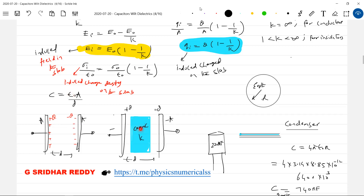The next question is: why are we bringing the dielectric slab? I want to increase the capacitance of a system. One alternative is to increase the area. But if I increase the area of the cross-section of the plates, the size of the capacitor becomes very large. Capacitors are used in mobiles, televisions, and mobile chargers — very small electronic gadgets — so increasing the area of cross-sectional plates to increase capacitance is totally ruled out.